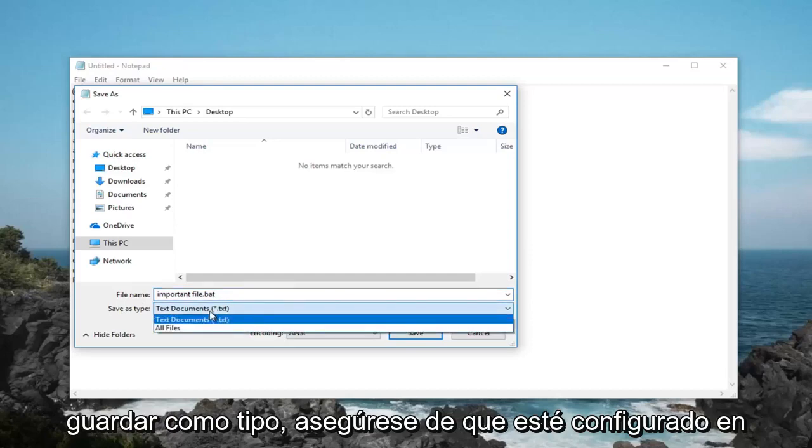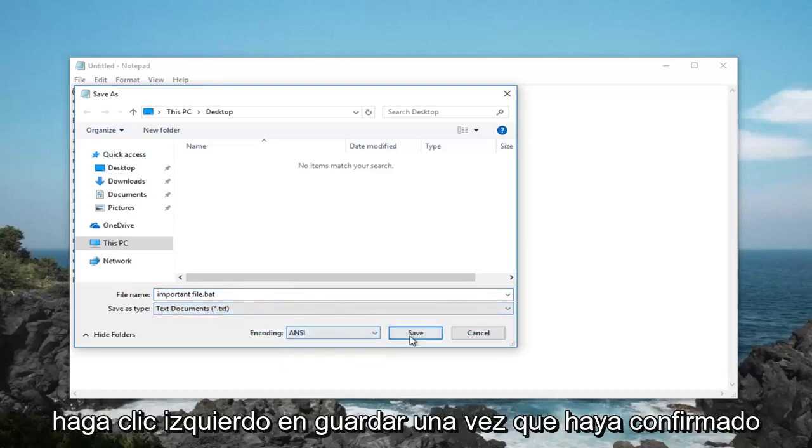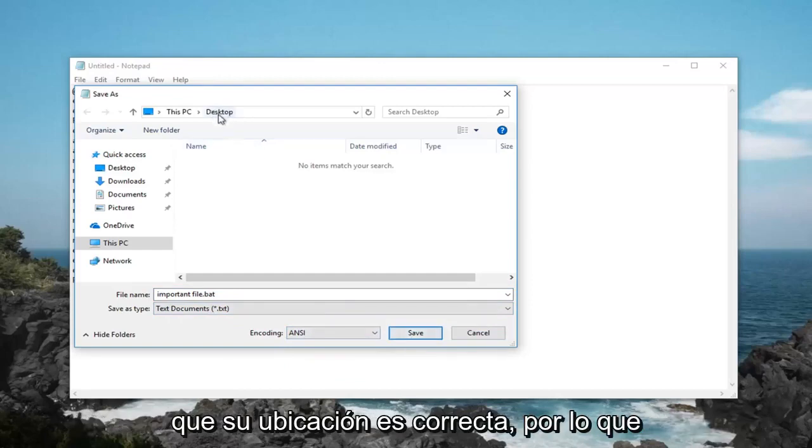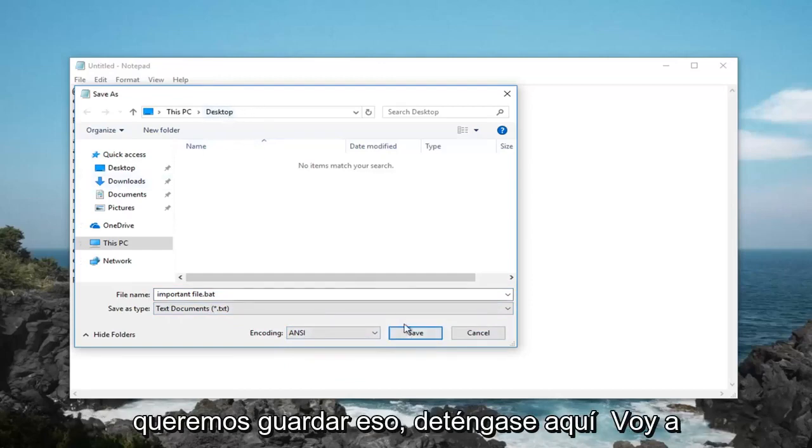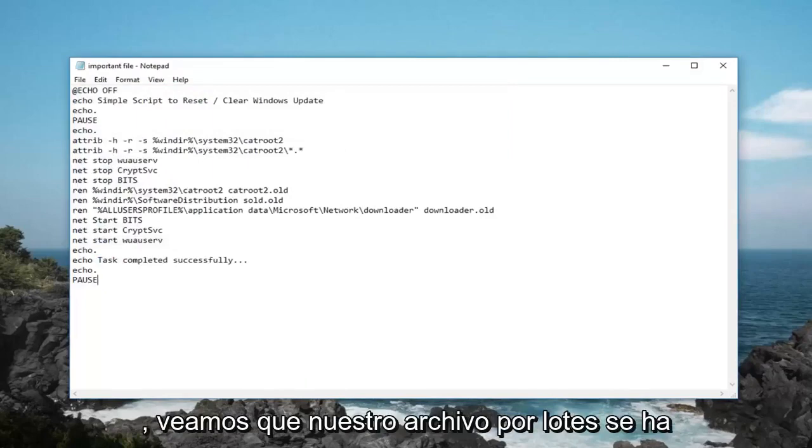For Save as type, make sure it's set to text documents and encoding is set to ANSI. Left click on Save once you've confirmed that your location is correct. We want to save it to desktop here. Left click on Save.